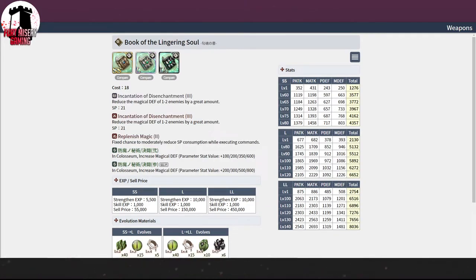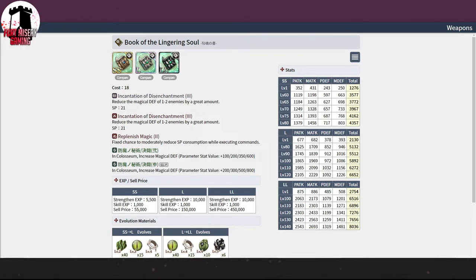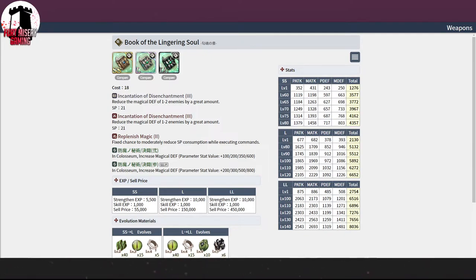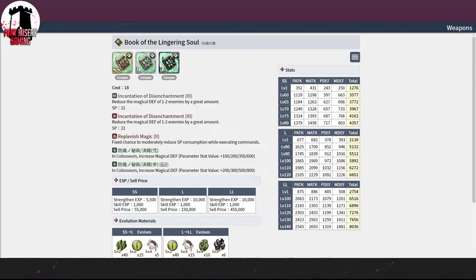Book of the Lingering Soul. This one is kind of interesting. So it's 1.5 mag defense, and it is a great amount, so it's a tier 3, essentially. And it has Replenish Magic 2 on it, and it does eventually get an LL. That's it. I think we have a bird on this one, too. Let me check real quick.